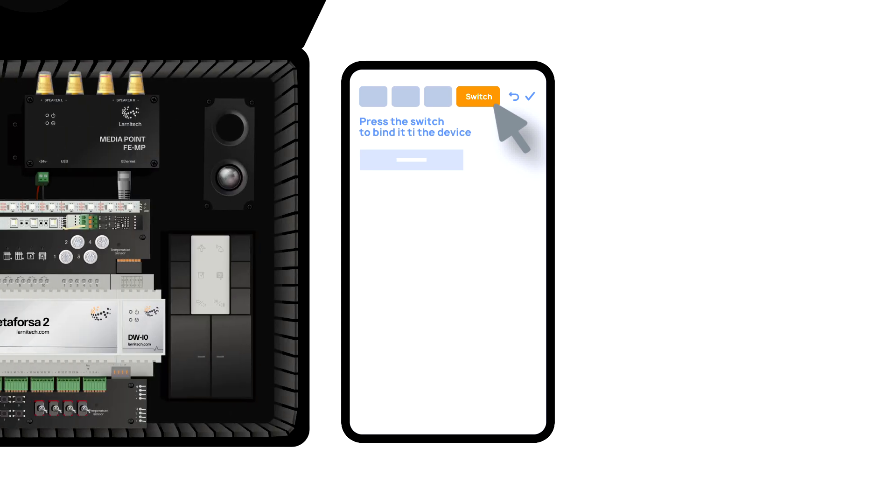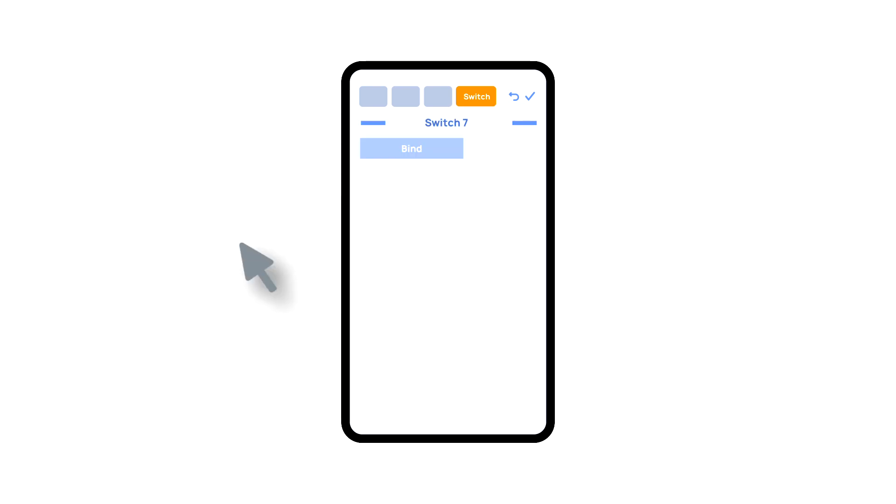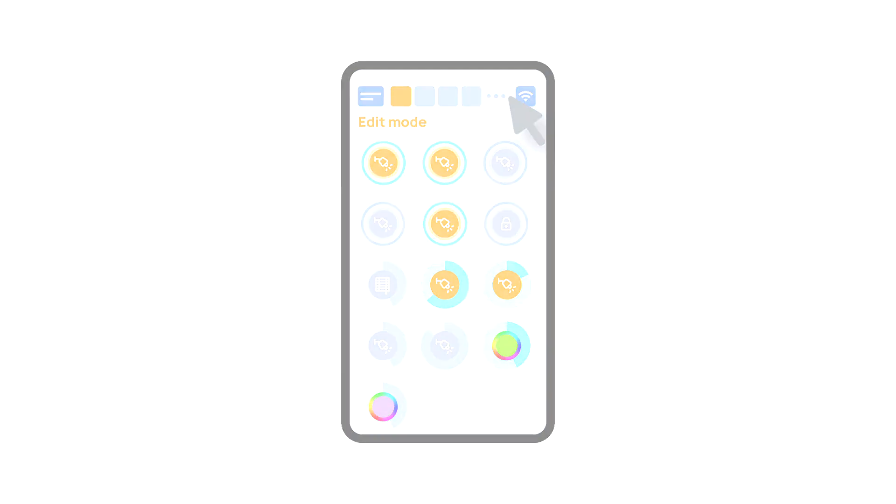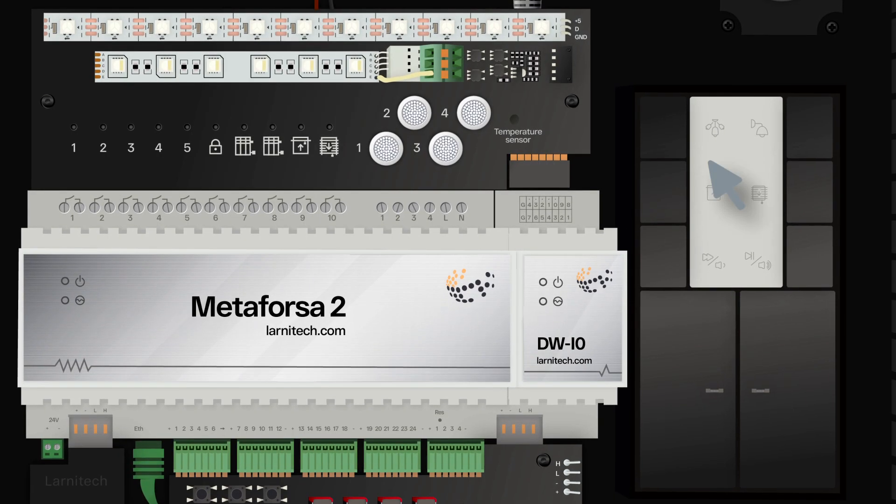The switches tab lets you bind a button to control the executor. In order to do this, we press the button we need to bind. The system displays it, and after which we press bind and save the changes. Now this button controls the executor.